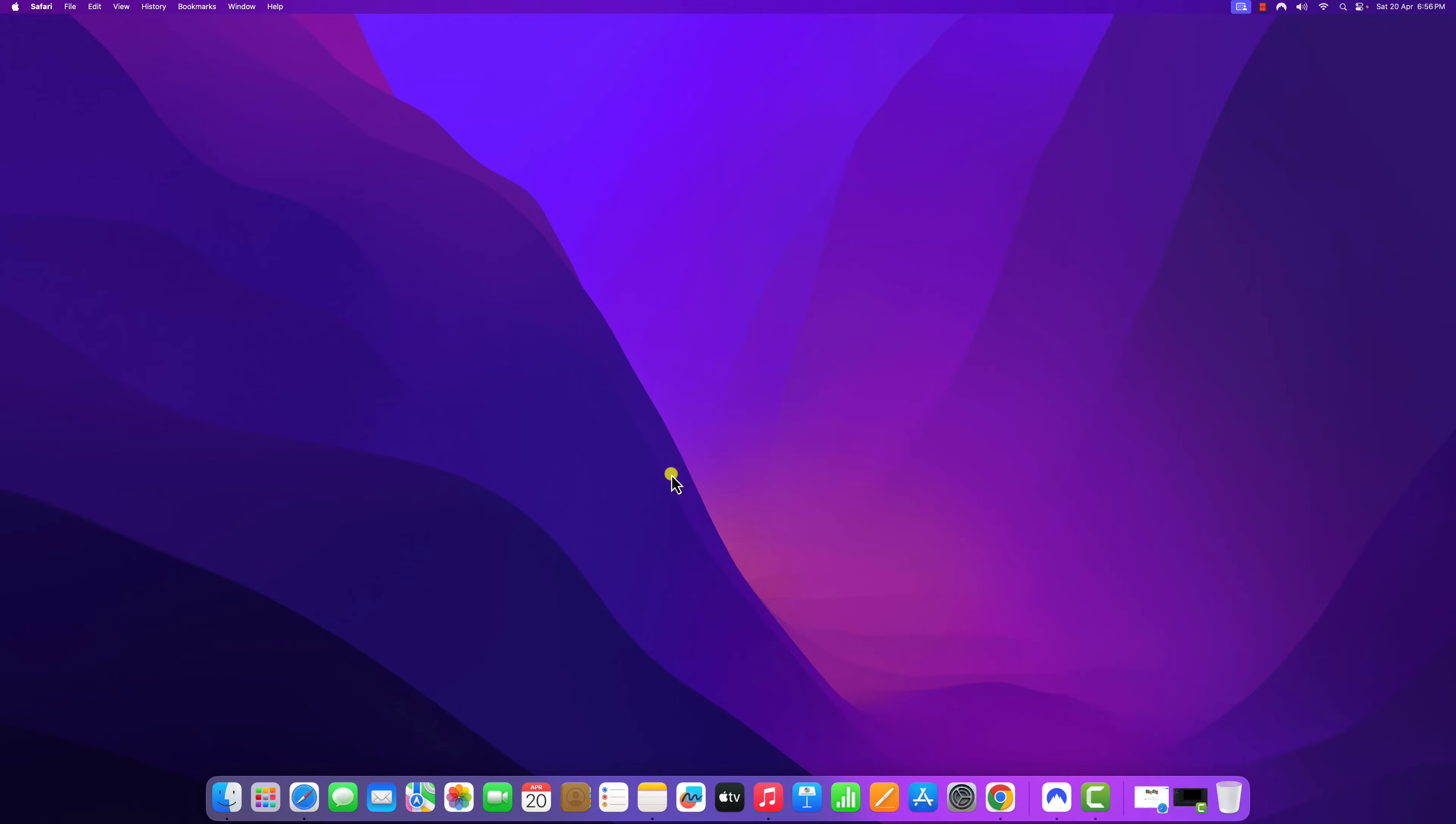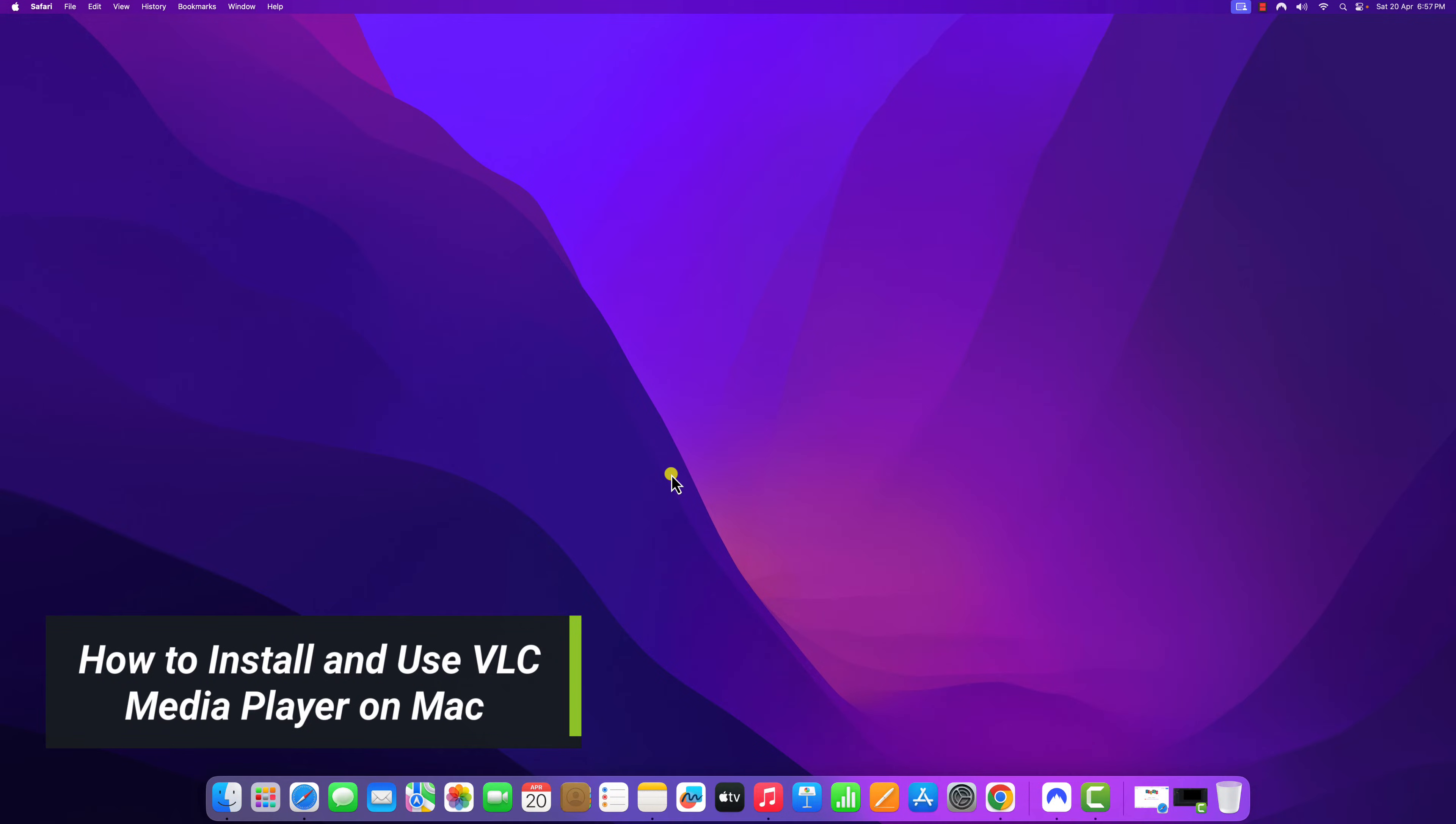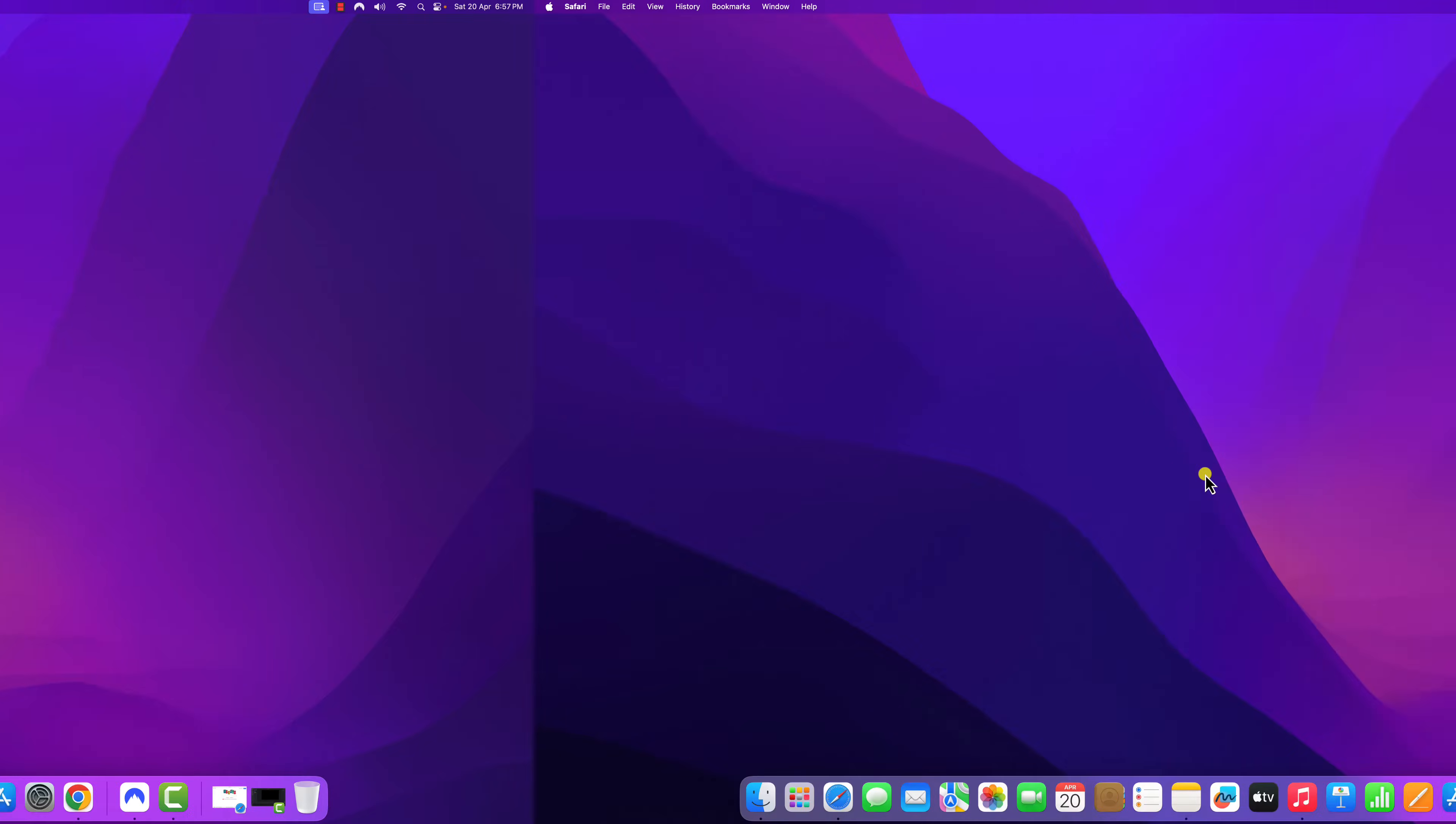Hello everyone, I am back with another video. Hey, in this video we'll discuss how we can install and use VLC media player on our Mac operating system. So that's been said, let's get started.